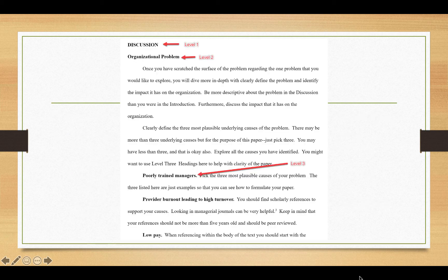Here's an example of the leveled headings for this assignment. If you use the template, you will be set up for success. Level one headings should be justified to the left, all letters capitalized, and bold. Level two headings are also justified to the left, in bold, but only the first letter of every major word should be capitalized. Level three headings are indented one time, capitalize only the first word, are in bold, end with a period, and then the paragraph begins.